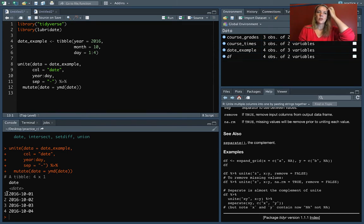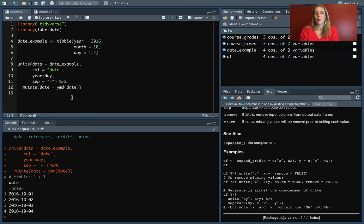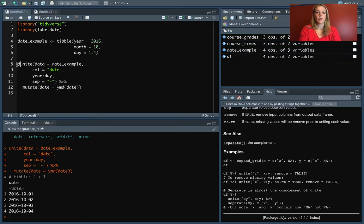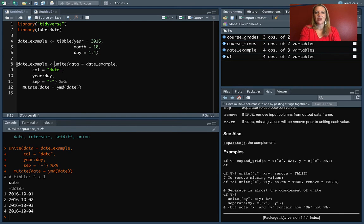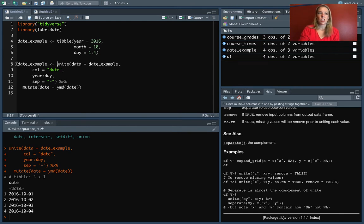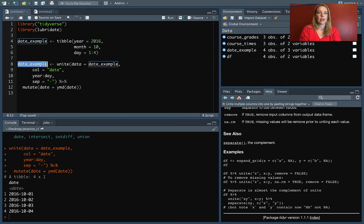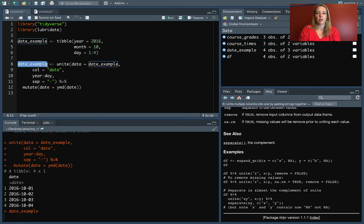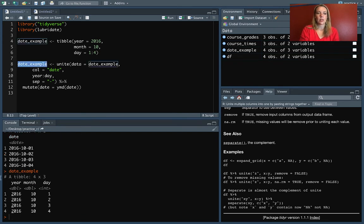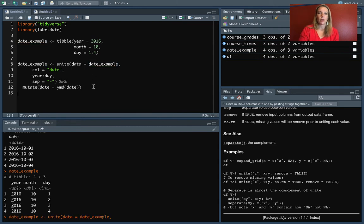Now, as a reminder, right now we've printed this out, but we haven't changed the original data. If you wanted to make sure that you could save and use this data with these transformations, you would need to make sure that you reassign. So right now, because we haven't reassigned, you can see the date_example is still in its original form.